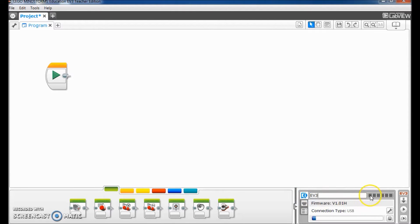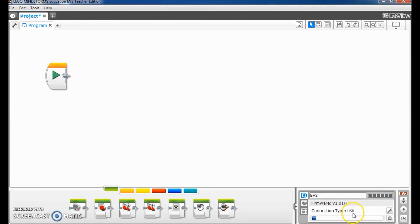It also tells me right now the battery level of this EV3 brick and different connection types. Like right now I'm on USB.